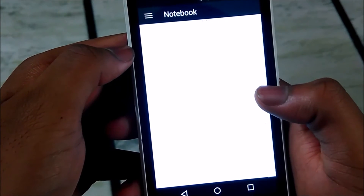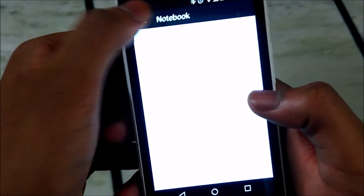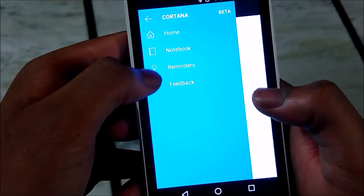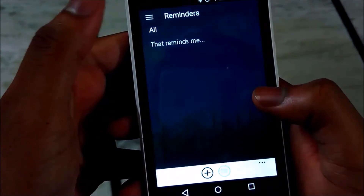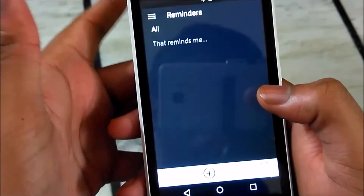Notebook is not present right now, but we have reminders — we can set reminders.